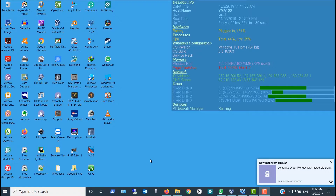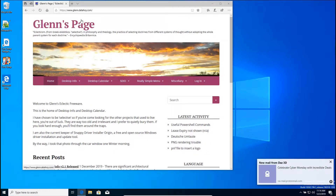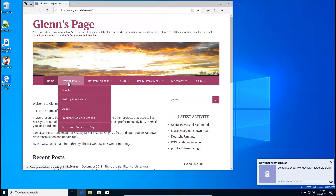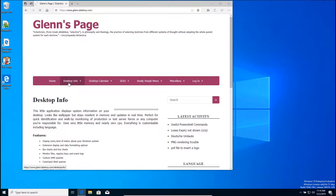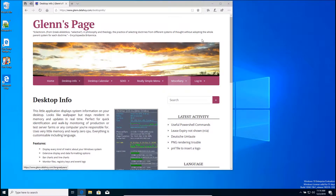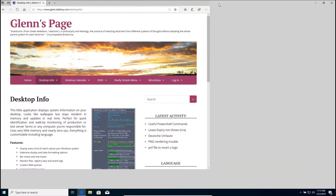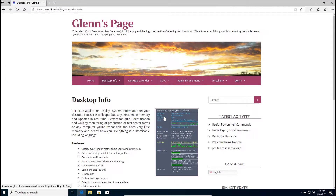In this video we're going to look at installing Desktop Info, which was created by Glenn Delahoy. You can go to Glenn's page — this is the URL — go to Desktop Info and download the latest version, which is 2.1. It has a very different interface with multiple pages, so the configuration is completely different.